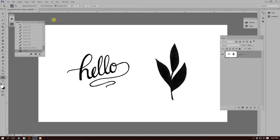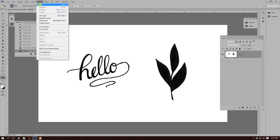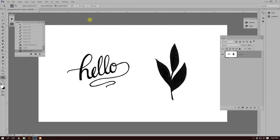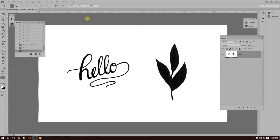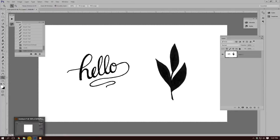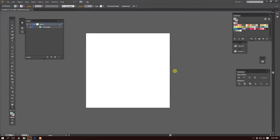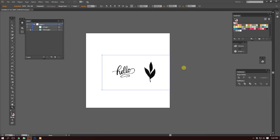What I normally do is you can either save the file and open it up in Illustrator, or you can just select everything and hit Control C or Command C on a Mac and copy everything. I'm going to go into Illustrator right now and paste my image into Illustrator.